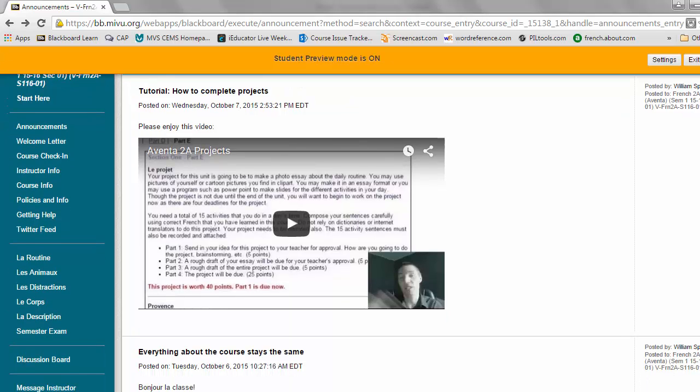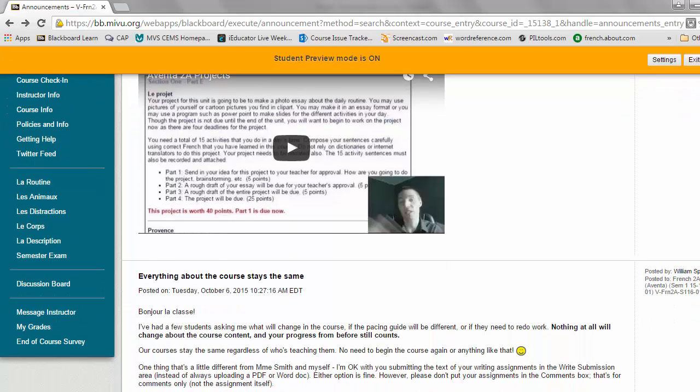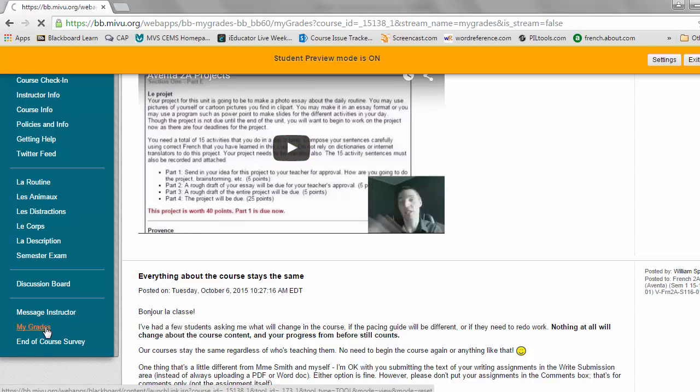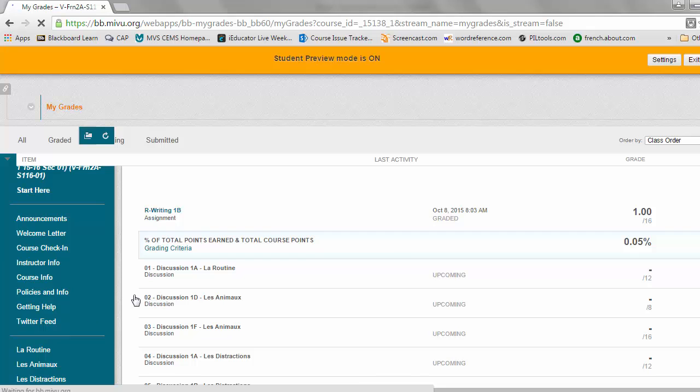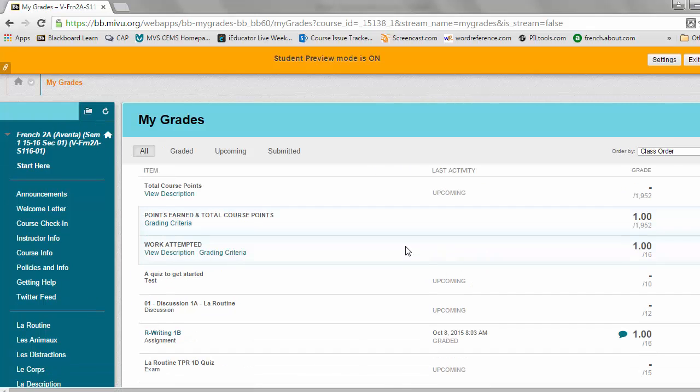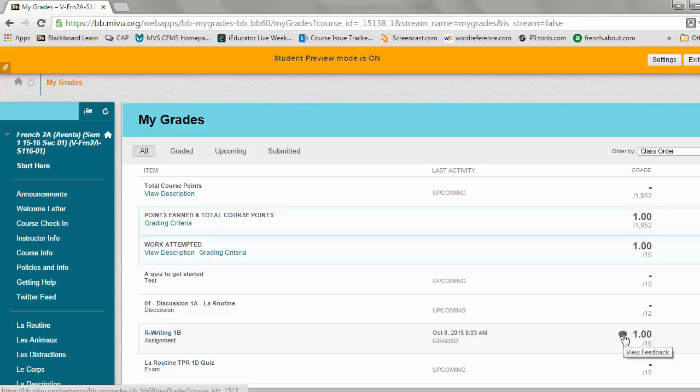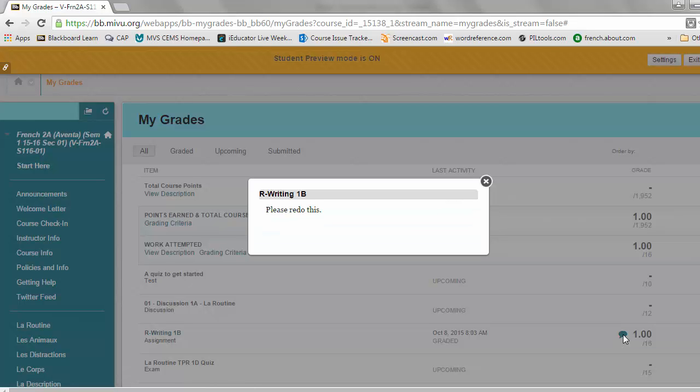Right now I'm going to go to my grades. I'm in the student view, so I see the course just like a student does. So far I've just done this one assignment, R-Writing 1B. I can see I've earned 1 out of 16, and when I click on the feedback bubble it tells me to please redo this. Normally an instructor would give more feedback about why to redo it.